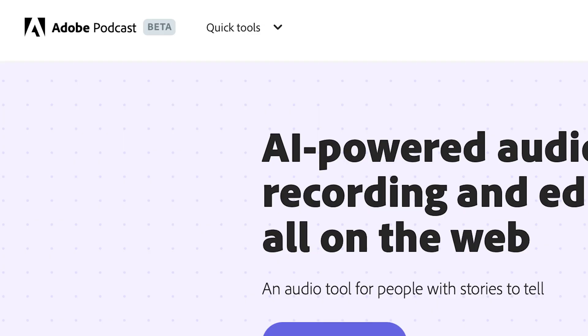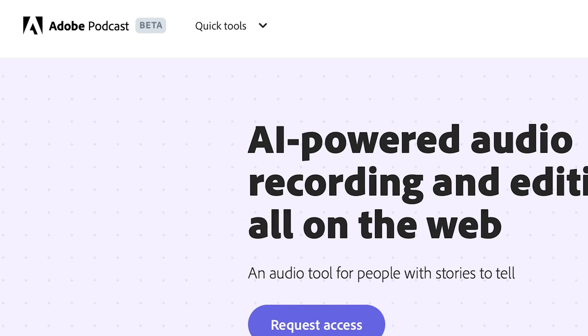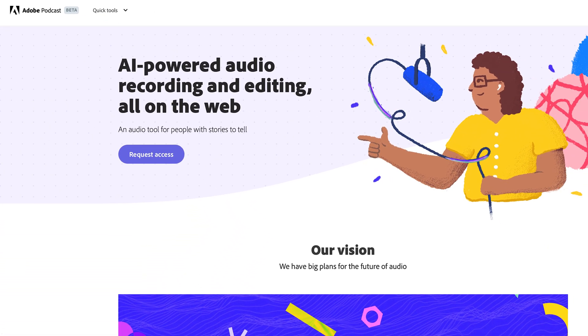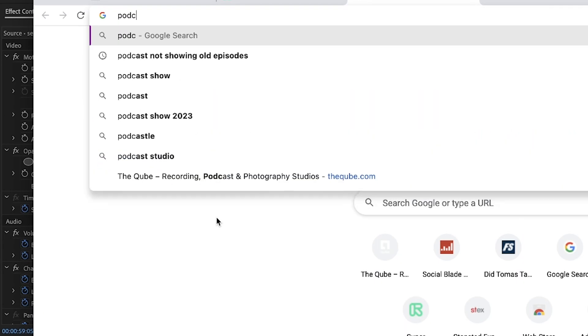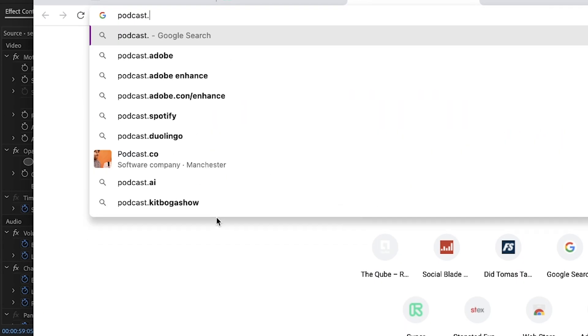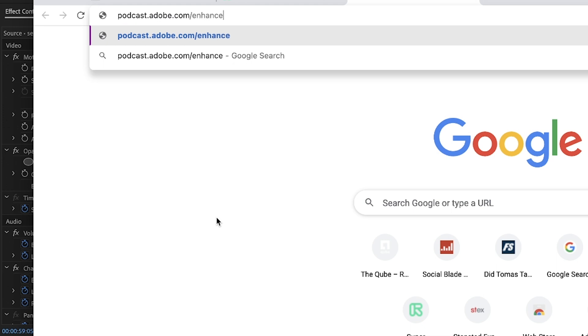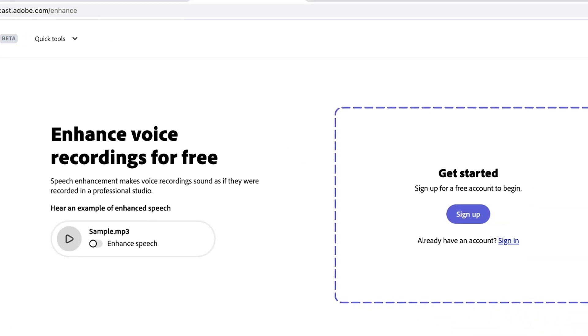Adobe developed an AI tool outside of Premiere Pro — it has nothing to do with anything else. It's called Adobe Podcast, but it is in beta testing so it's not finished yet. However, their tool called Enhance you can use for free. How it works: go to podcast.adobe.com/enhance and upload your audio file.